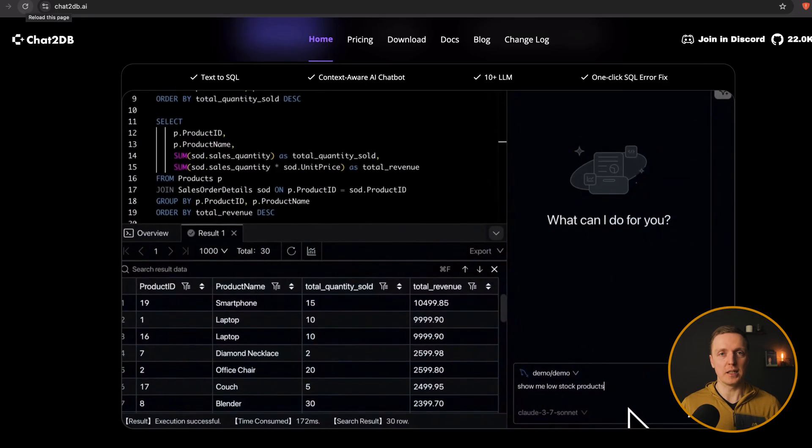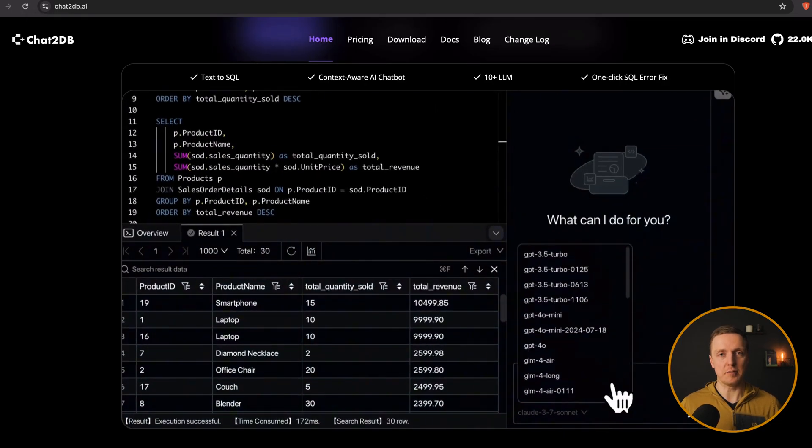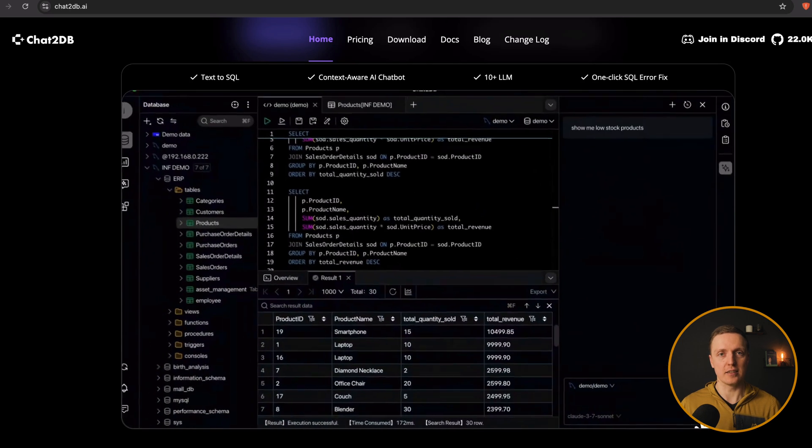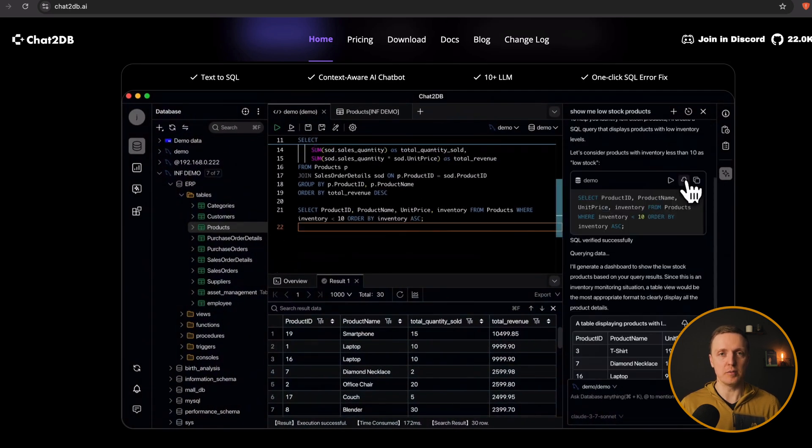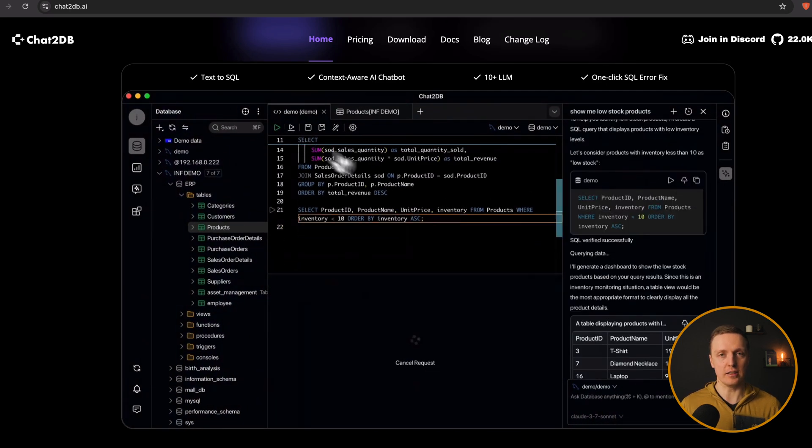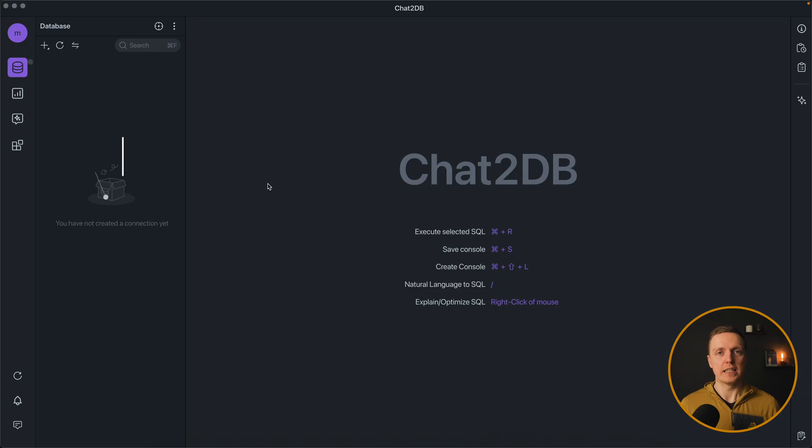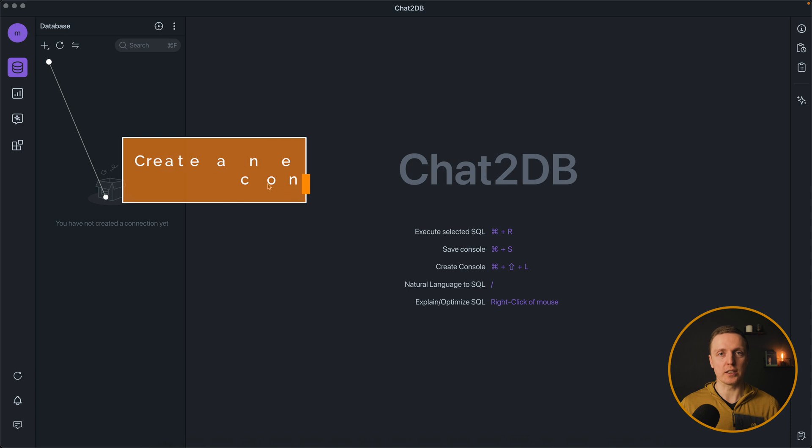This video is brought to you by Chat2DB. So what exactly is Chat2DB? It is a possibility to write plain text to AI and it will modify your database. Let's see how it works on the example.